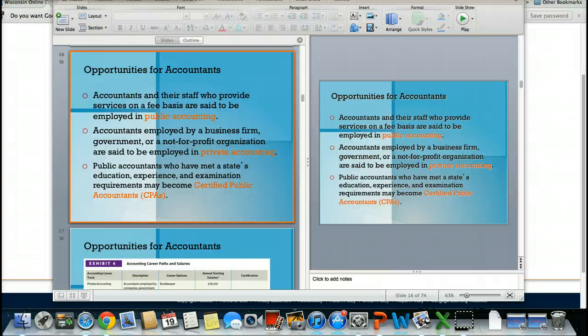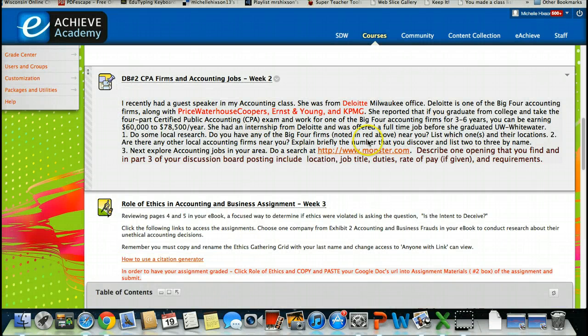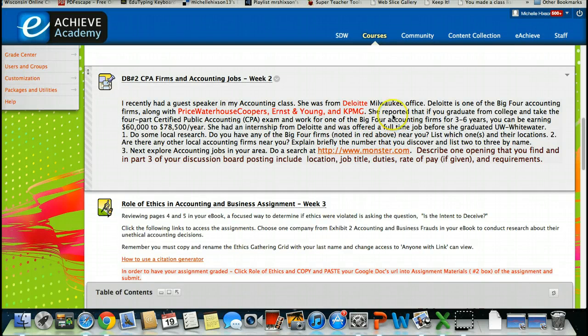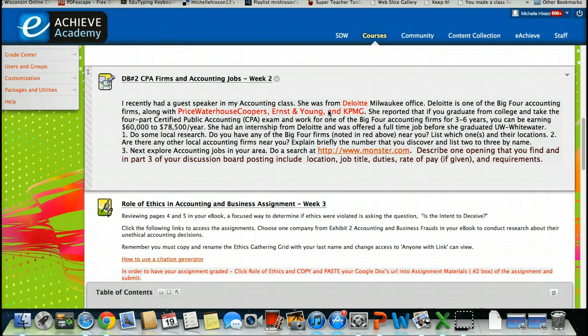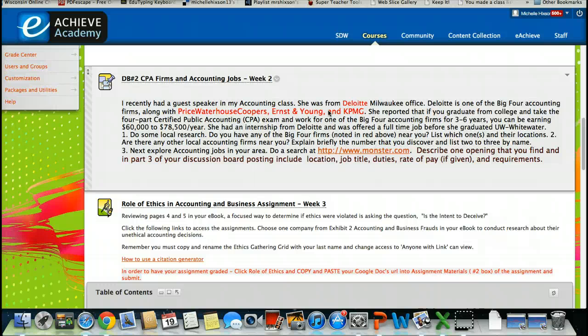Your assignment for the discussion board is for you to look at, we have four separate big four accounting firms. These are the very large public accounting firms. Your job is to Google them and determine how close they are to your actual location. For example, you're going to actually Google these four accounting firms, Deloitte, Price Waterhouse Coopers, Ernst & Young, and KPMG. You're going to go ahead and tell us how close they are. You're also going to list their locations as far as they are, and you're also going to look within your area, geographical area. There are lots of accounting firms, not necessarily these big four.